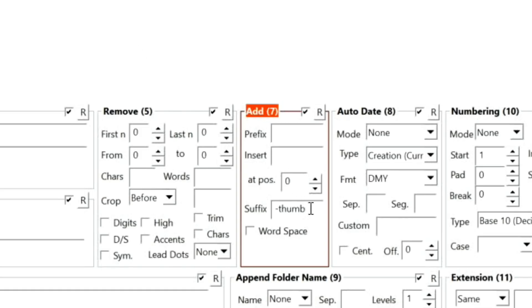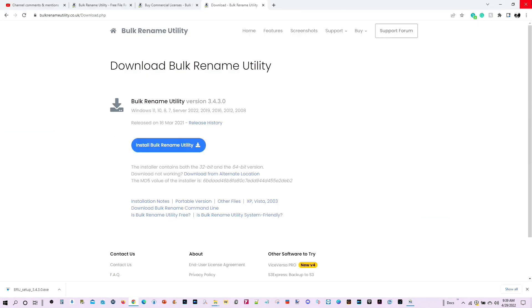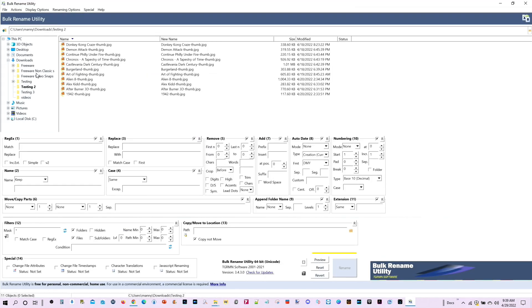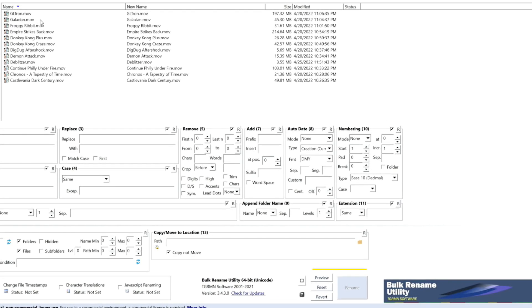Or if you need them to have, say, image, you can also do that as well. All right, let's go ahead and close this out. Go ahead, open up again. This time I want to go to test scenario three.